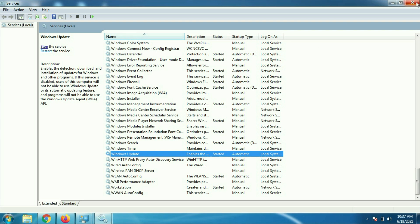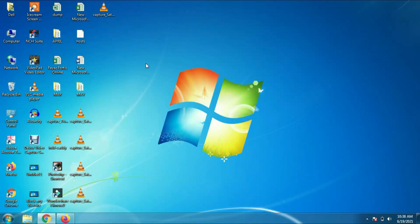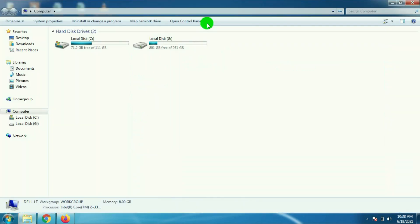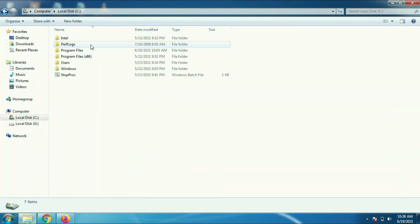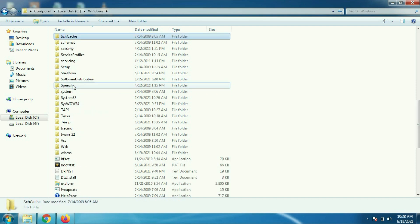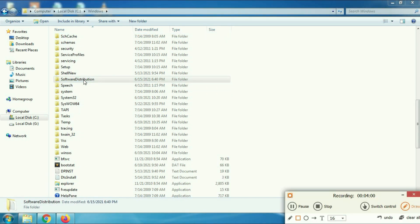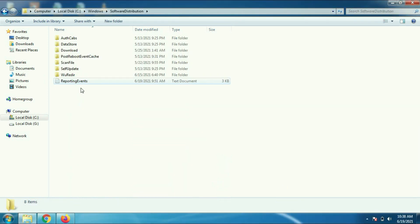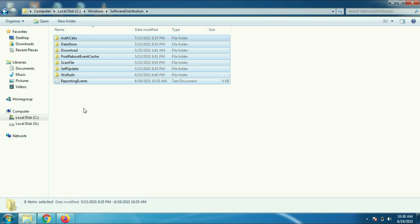Now close this window. Open your computer, go to C Drive where your Windows is installed, go to Windows folder, then Software Distribution. Click on it and press Ctrl+A to select all the files.